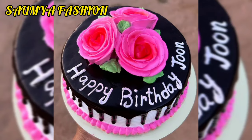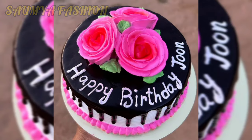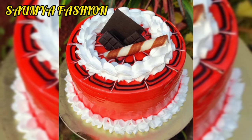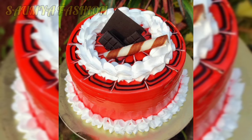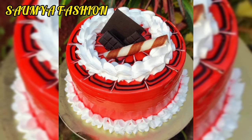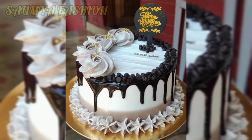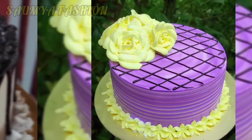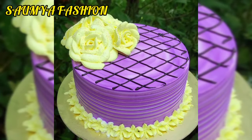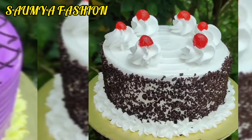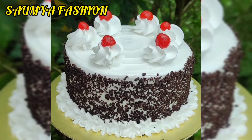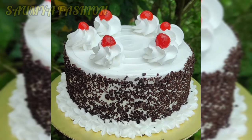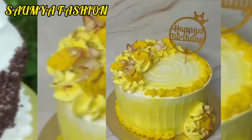Hi guys, welcome back to our channel Somia Fashion. In today's video you will get round shape cake designs of unique collection techniques, and you will definitely see new designs you will like. From today's video, you can try these fantastic cake designs.